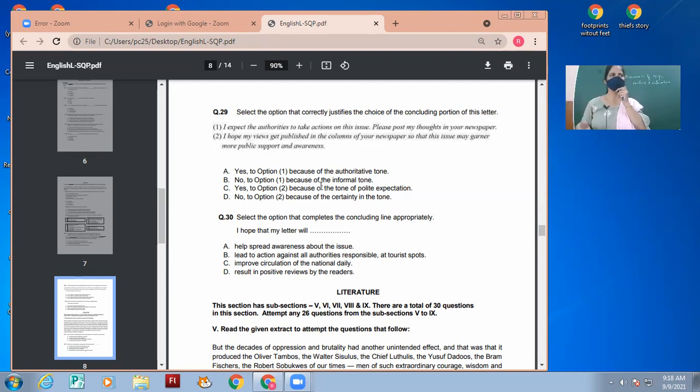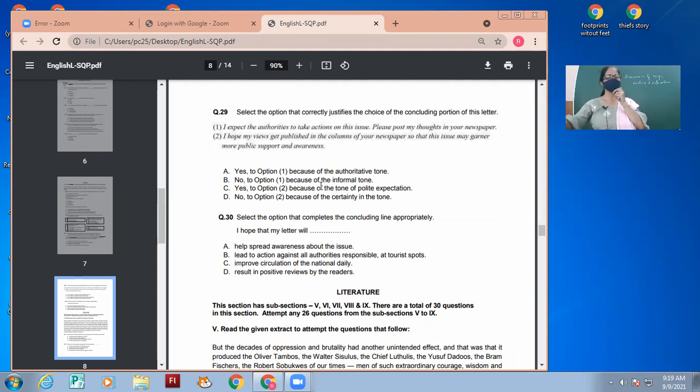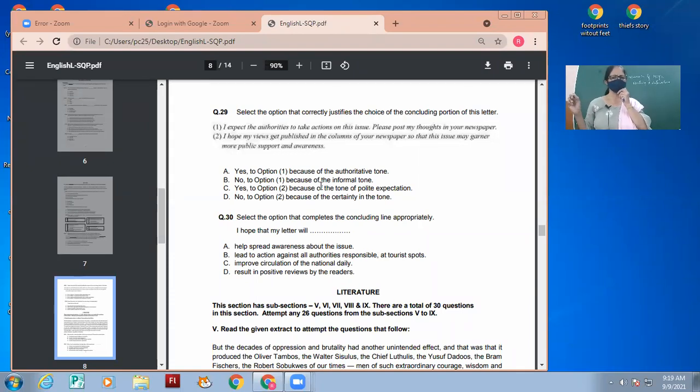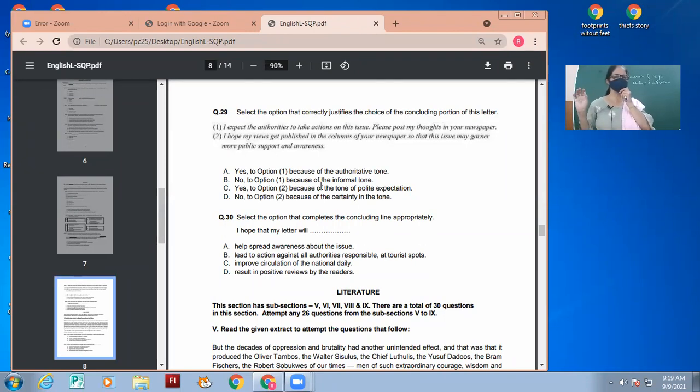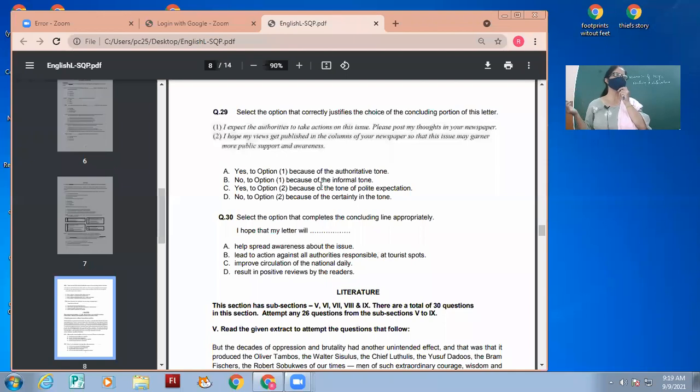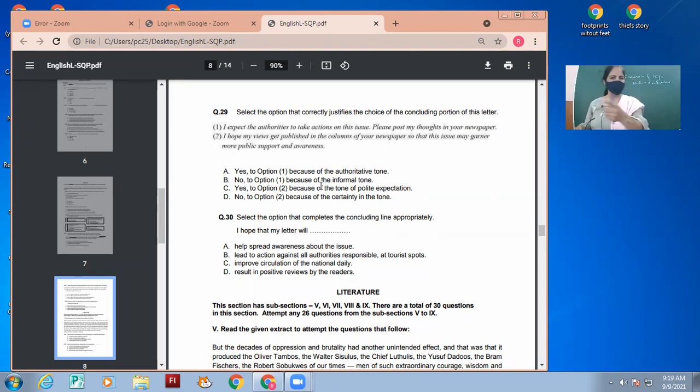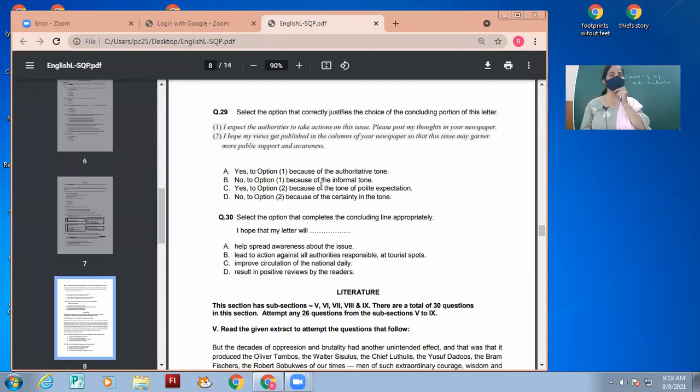So the second option is better. When we know which one is better, we'll be choosing accordingly. Option A: yes to option one because the authoritative tone. Can we be authoritative in a letter to editor? No, we are not the boss of the editor. Option B: no to option one because of the informal tone. So option one is wrong because it was informal tone, and that is not what is expected.